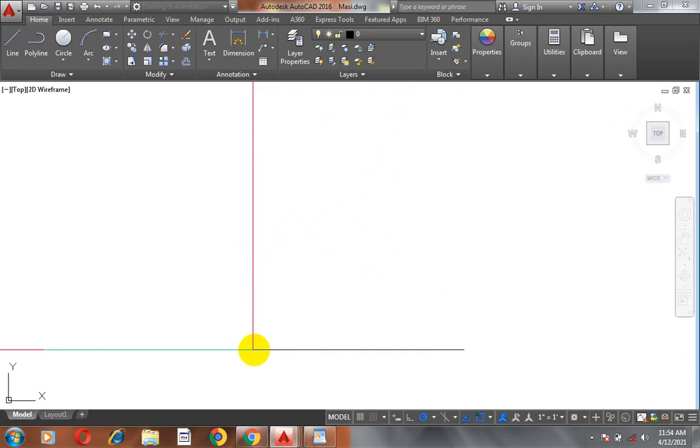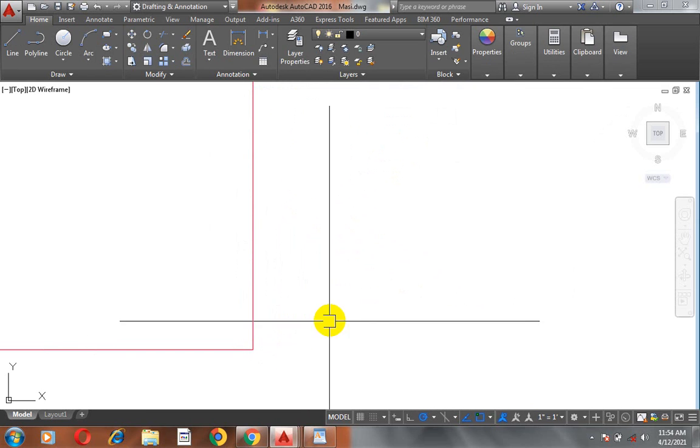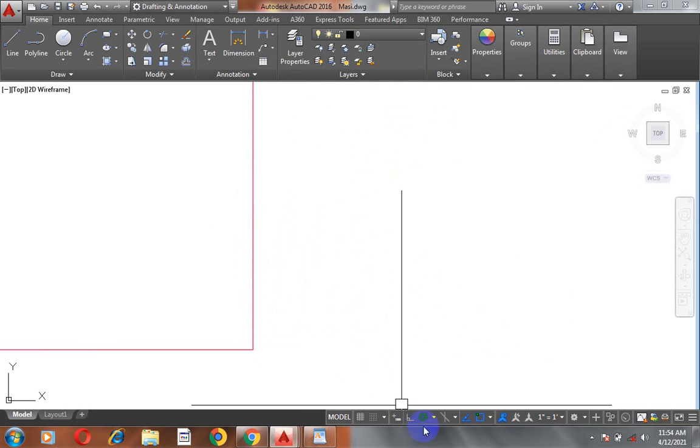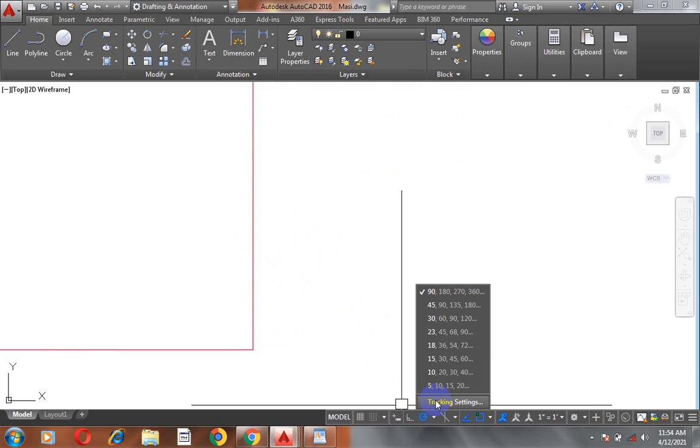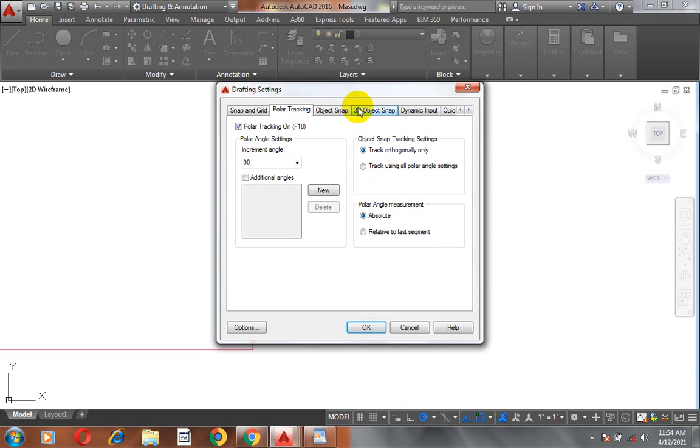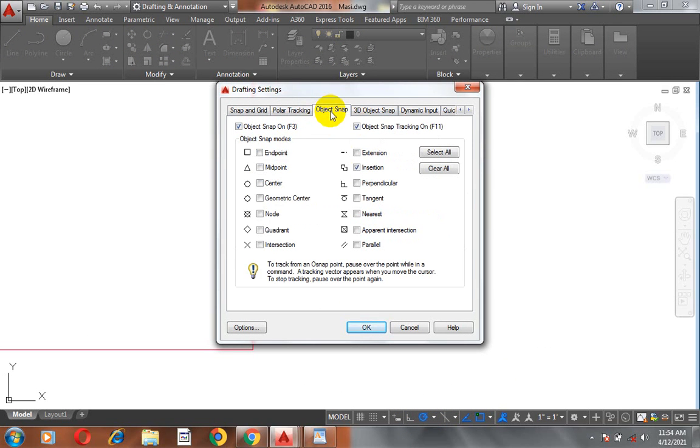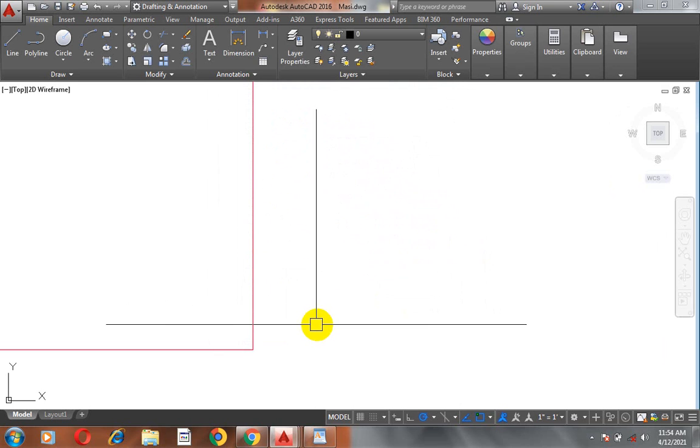And let's try this again. You can see I'm still not able to peek that. Let's come back and then come to tracking settings and come to objects snap. Now, if I peek on end point.